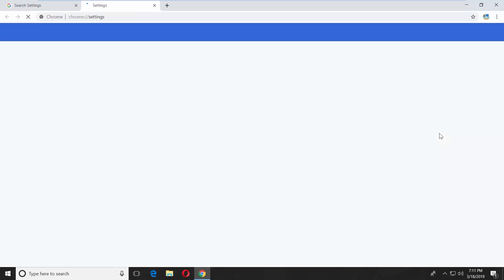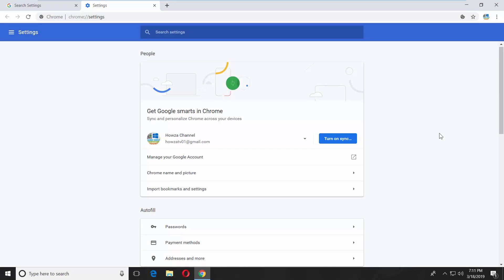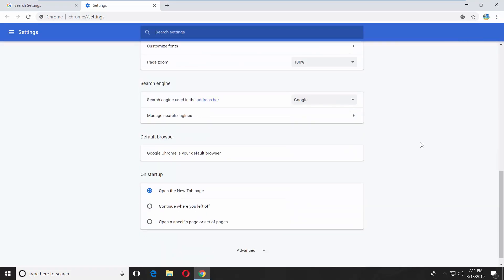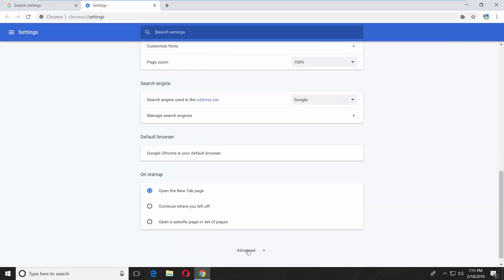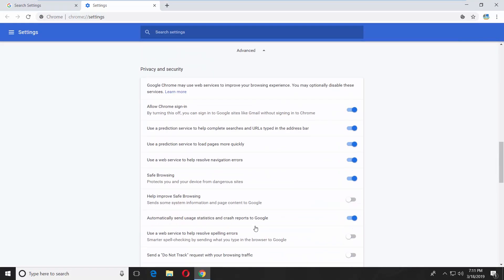Scroll down and click on advanced. Look for content settings.